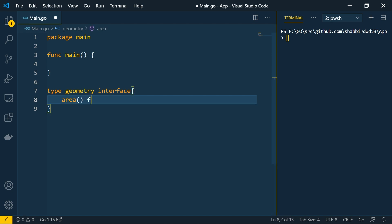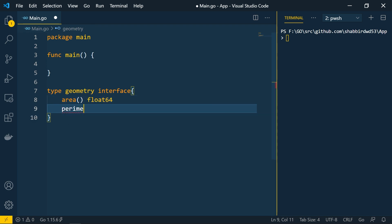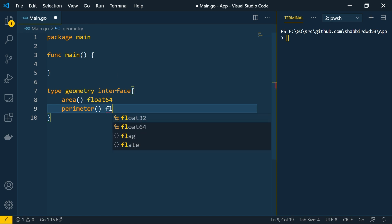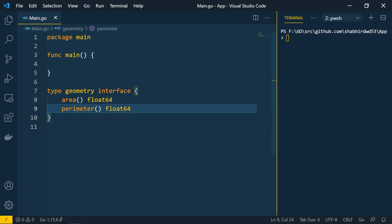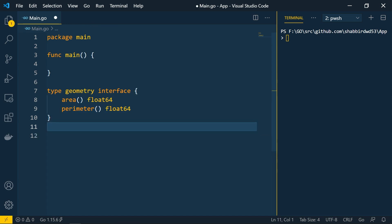Let's define two methods: method 'area' which returns float64, and method 'perimeter' which returns float64. So instead of defining data types as in structs, we define methods here — these methods represent the behaviors of the interface. Unlike other languages where you explicitly implement an interface, here in Go we create structs, create methods for those structs, and then assign those structs to the interface.